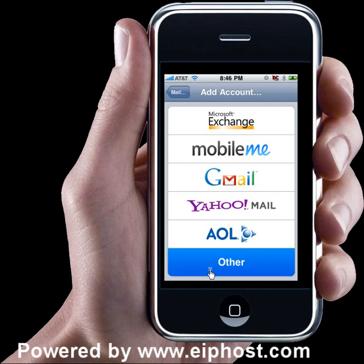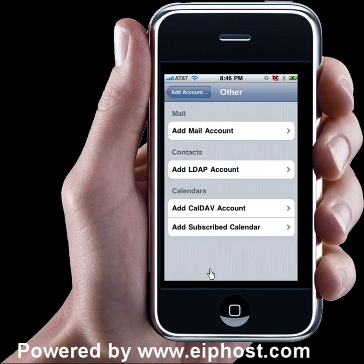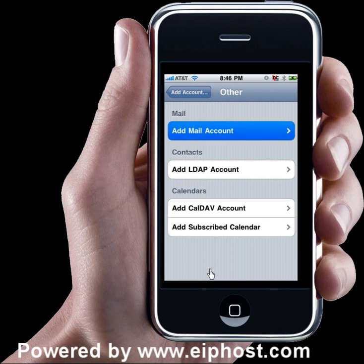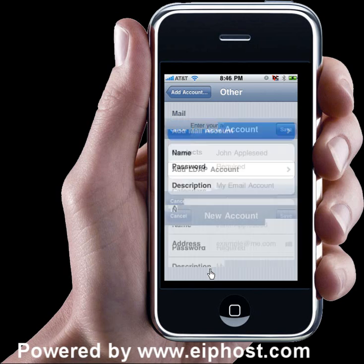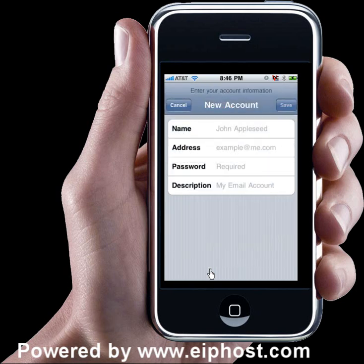Tap on that and it will take you to another screen where you're going to choose Add Mail Account. Tap on that — it's the first one — and now you'll see the first part of the screen where you're going to add your information. It's going to ask you for your name, address, and password.